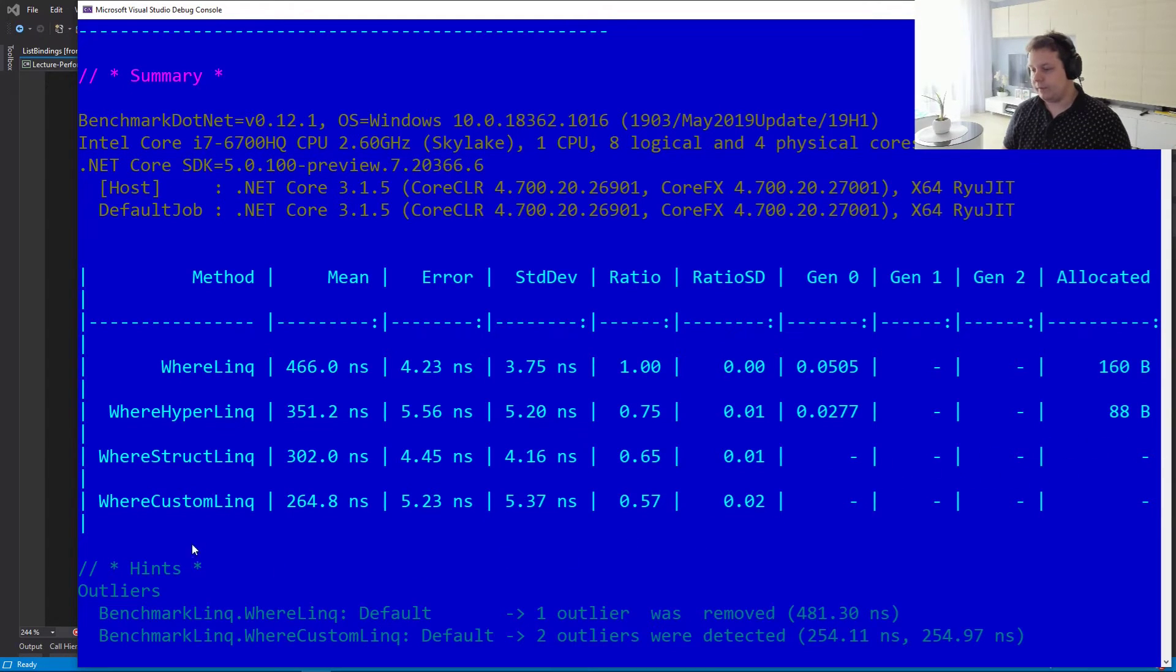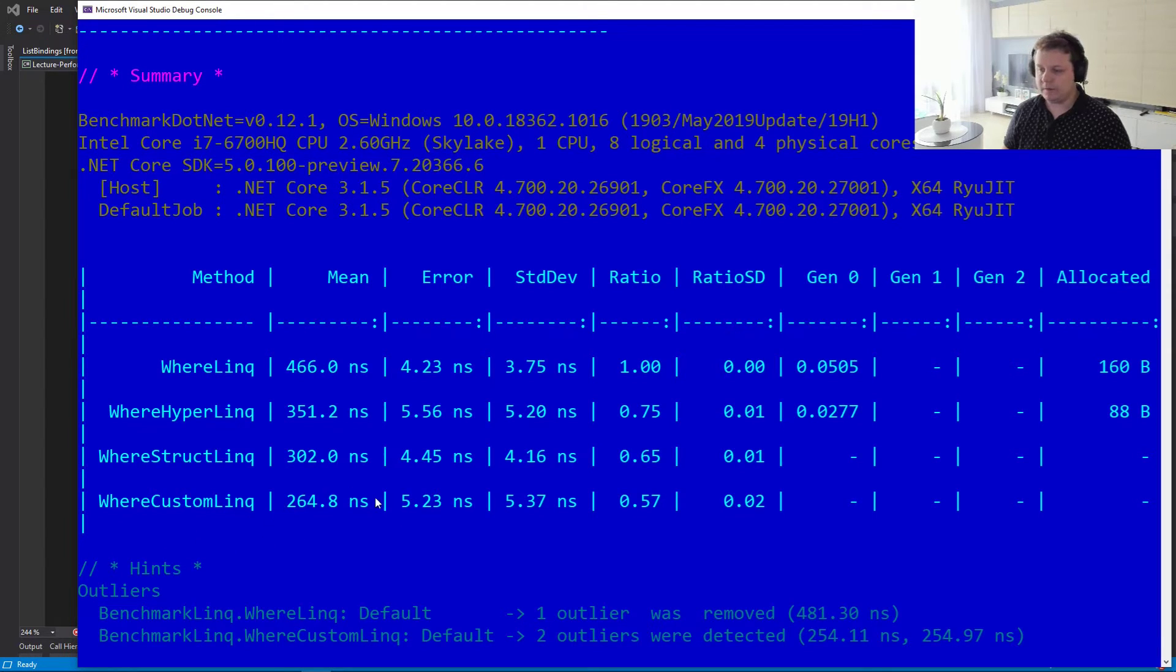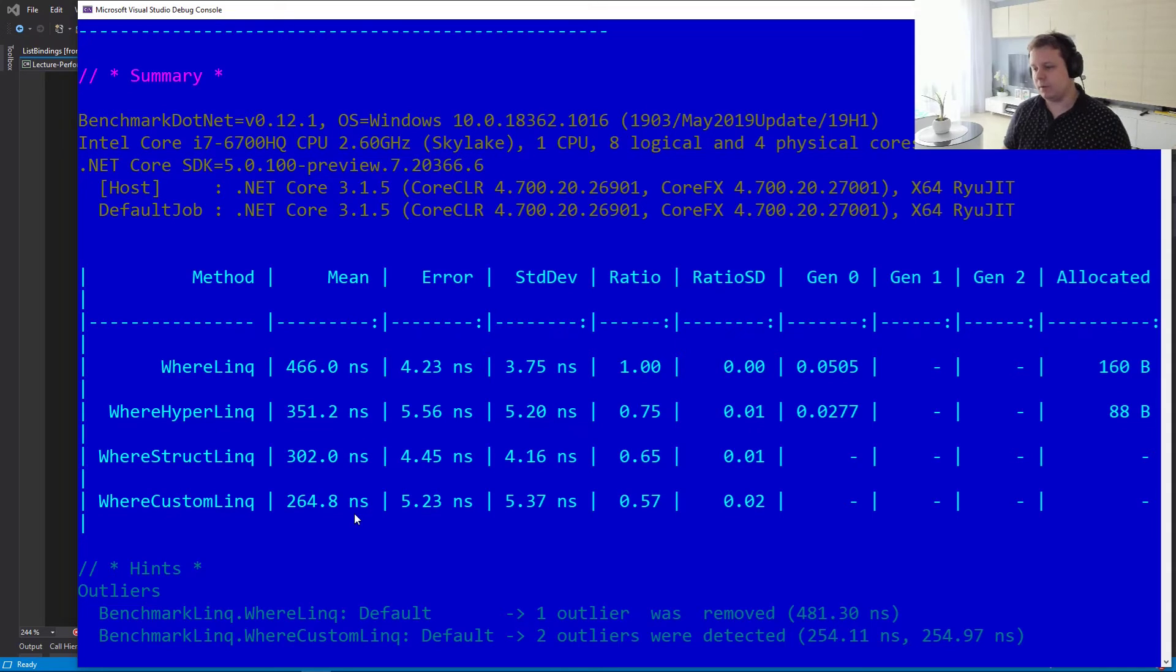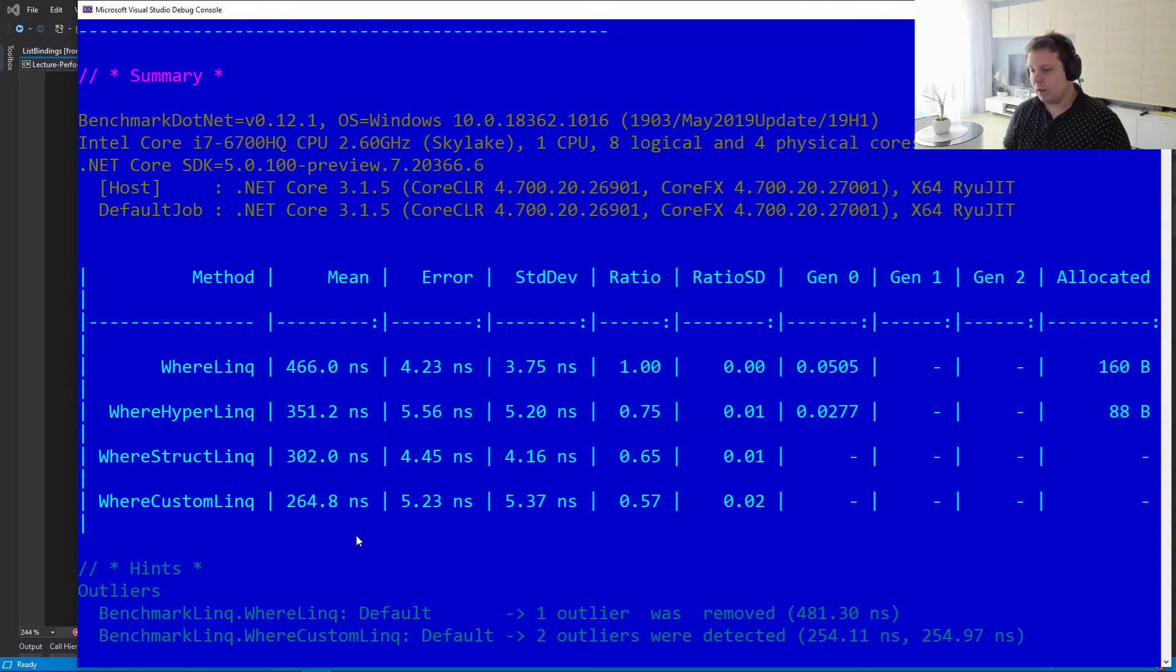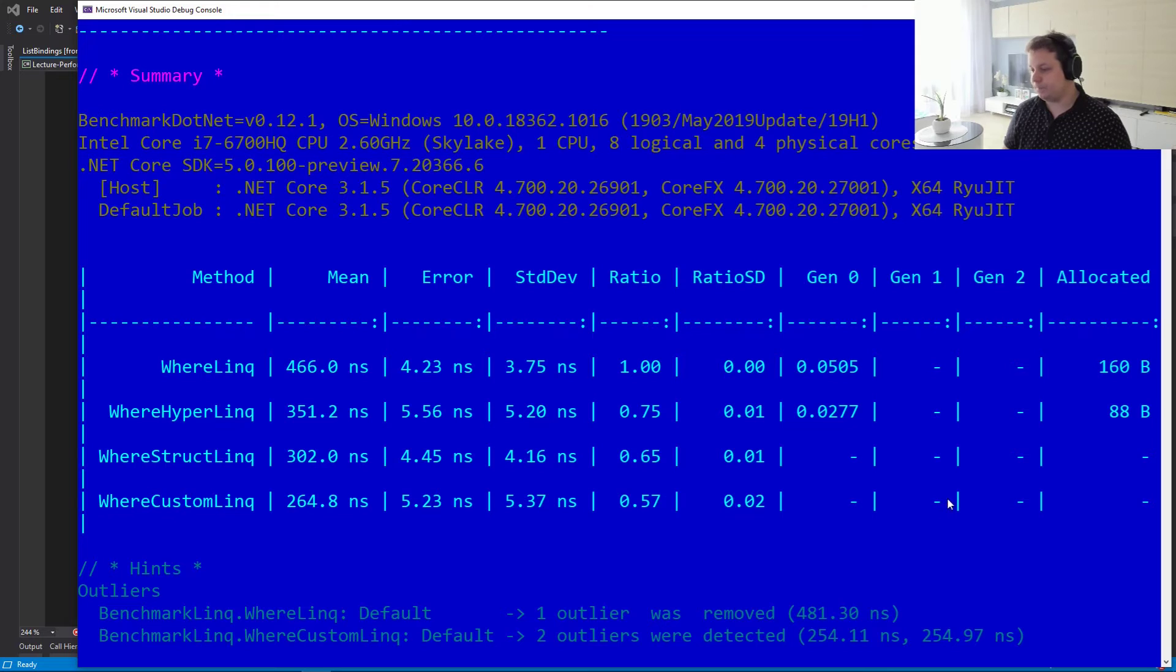And finally, there's our version, which in this test has proven to be the fastest. But if you run these tests a couple of times, they're actually pretty much the same, the StructLinq and our custom version. And we're not allocating anything on the heap as well. So that's really, really good.